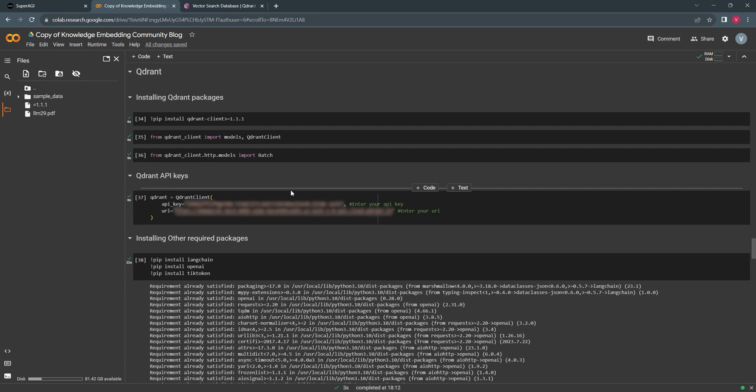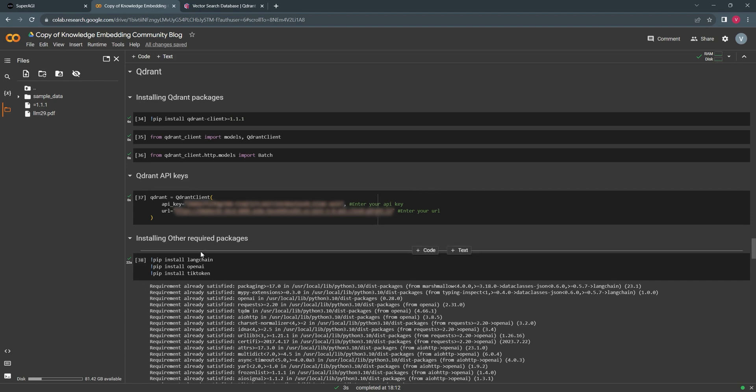Install all the required packages such as OpenAI Tick Token and Quadrant. We'll be authorizing our Quadrant configuration using our URL and API key.